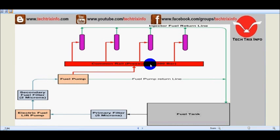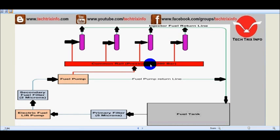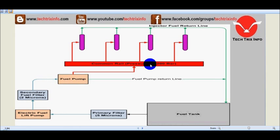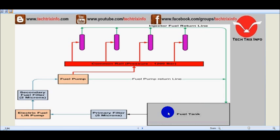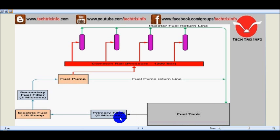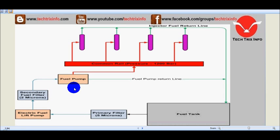Before going to the animation, let's identify the main components in a common rail system. Initially we have the fuel tank where the diesel fuel is being stored. Then we have the primary filter which is of a 5 micron rating. Then we have the electric fuel pump. Then coming towards the secondary fuel filter which is of 2 microns. Then the fuel pump.